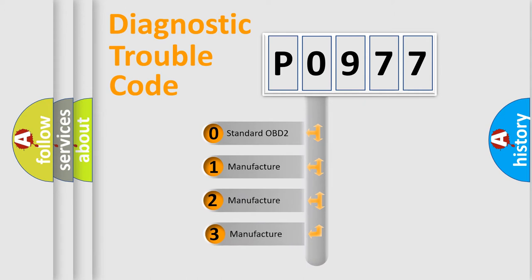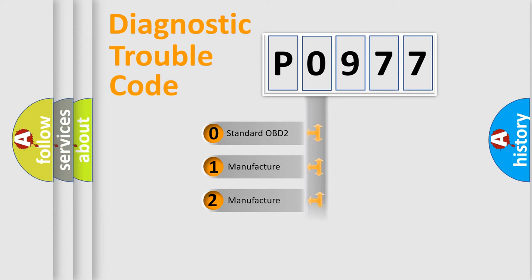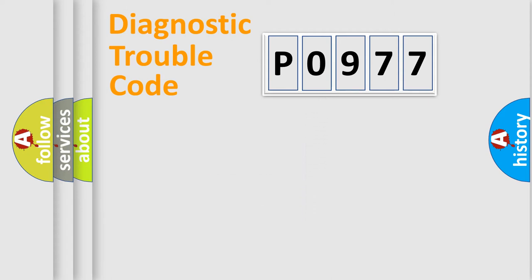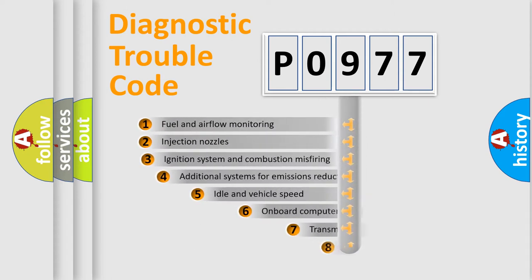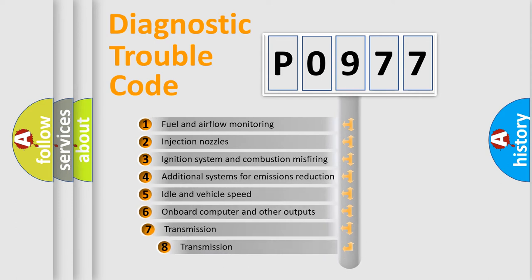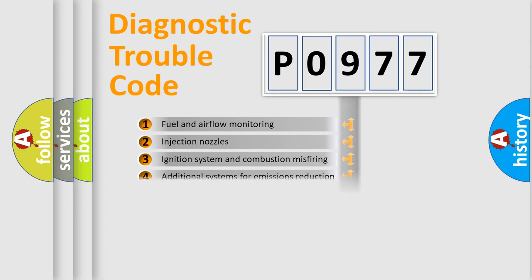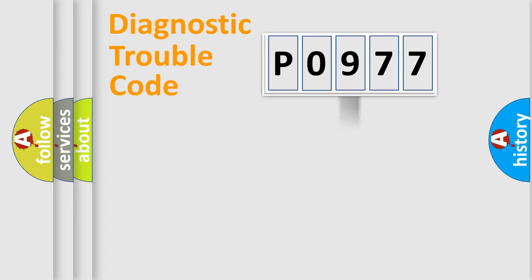If the second character is expressed as zero, it is a standardized error. In the case of numbers 1, 2, or 3, it is a car-specific error. The third character specifies a subset of errors. The distribution shown is valid only for the standardized DTC code.